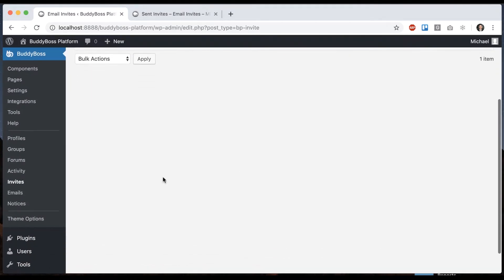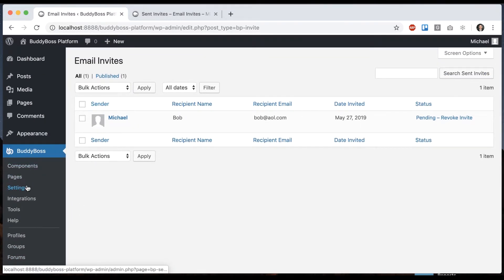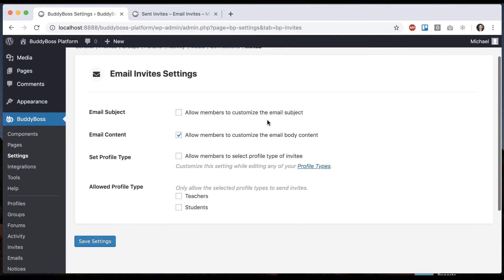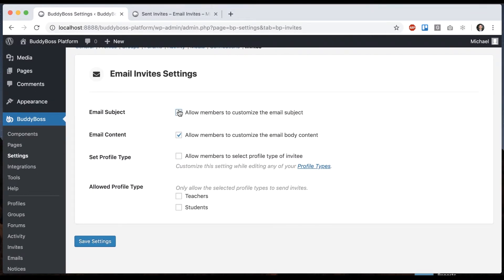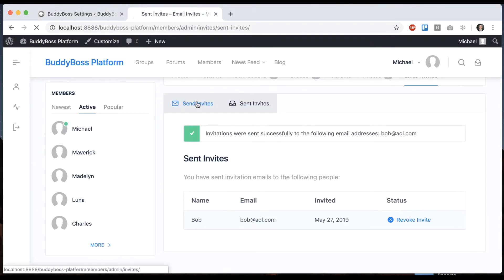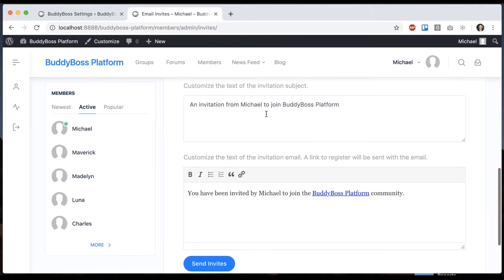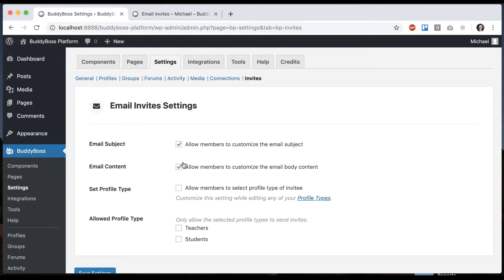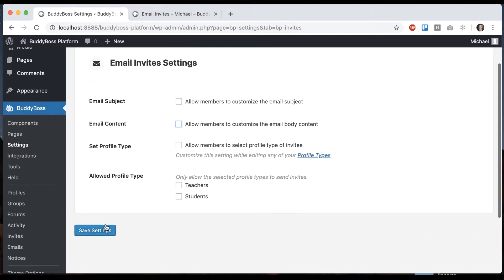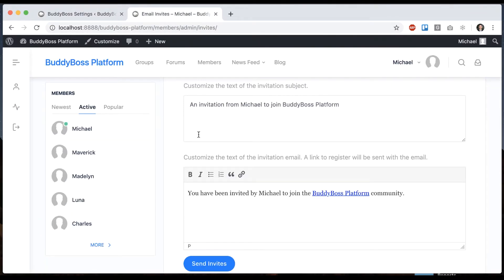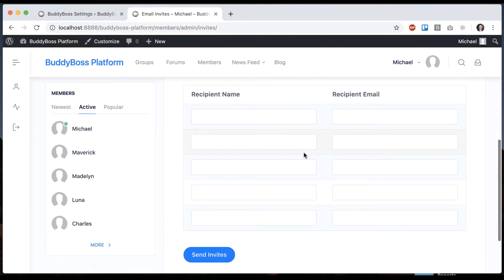And then we can go back into our options. So if I go into settings invites I can allow the member to customize the subject as well. So now they can overwrite this subject and content of the email or I can turn both of those off and now all they can do is send the invite they have no control over the content of the invite.